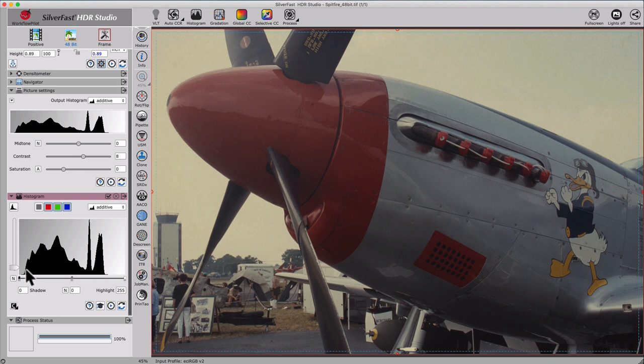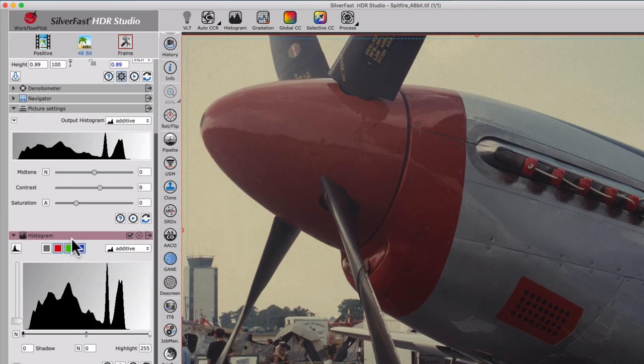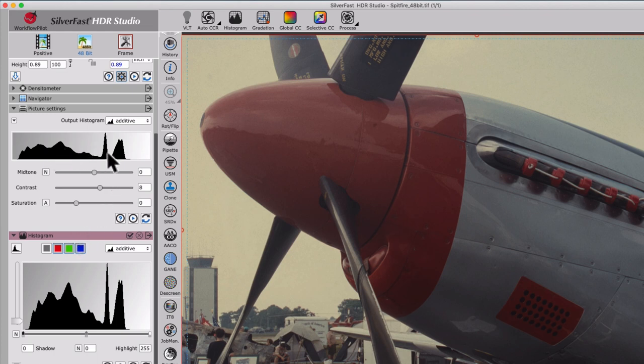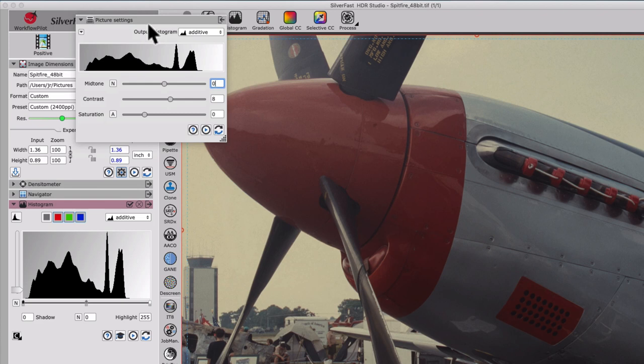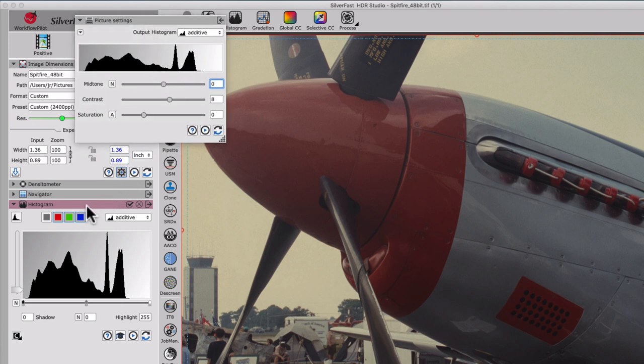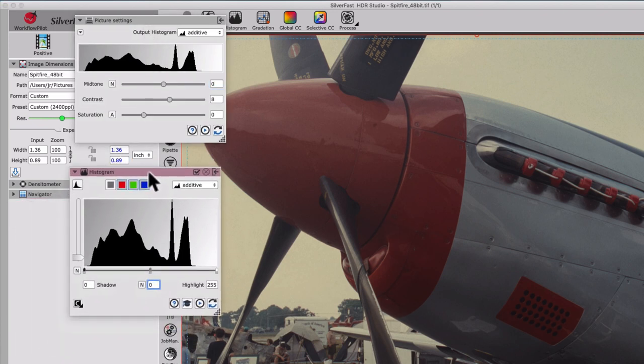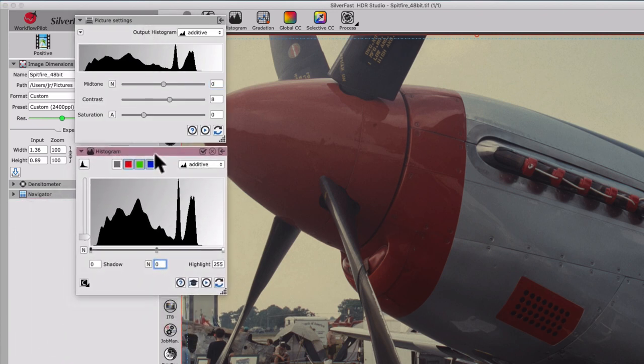Silverfast AI Studio can simultaneously display the input histogram and the histogram of the output image data in the image settings dialog. Both windows can be detached so that we can judge all optimizations directly in the histogram.